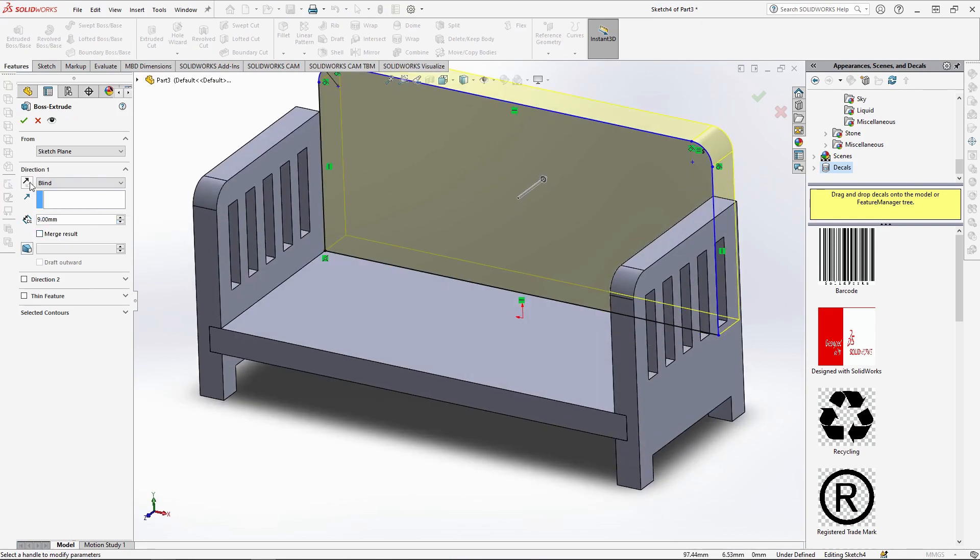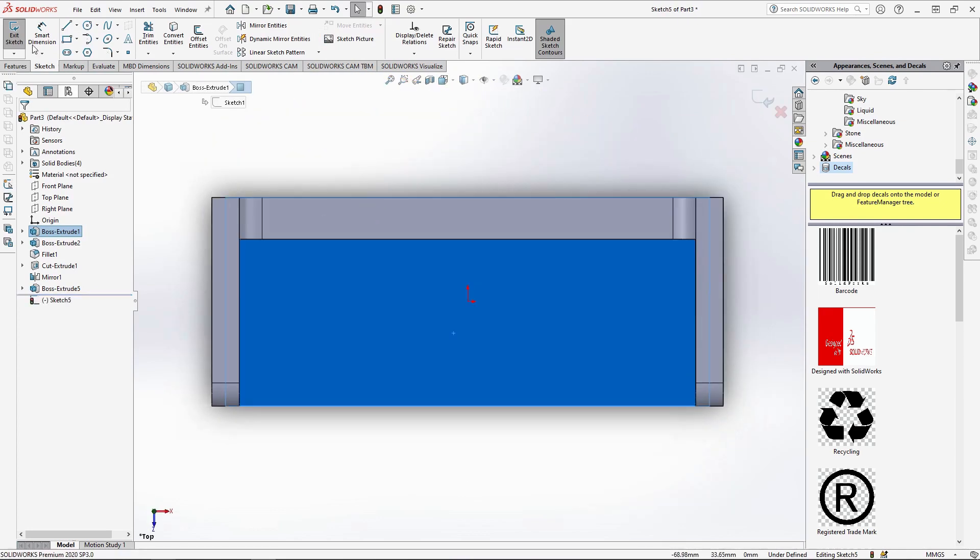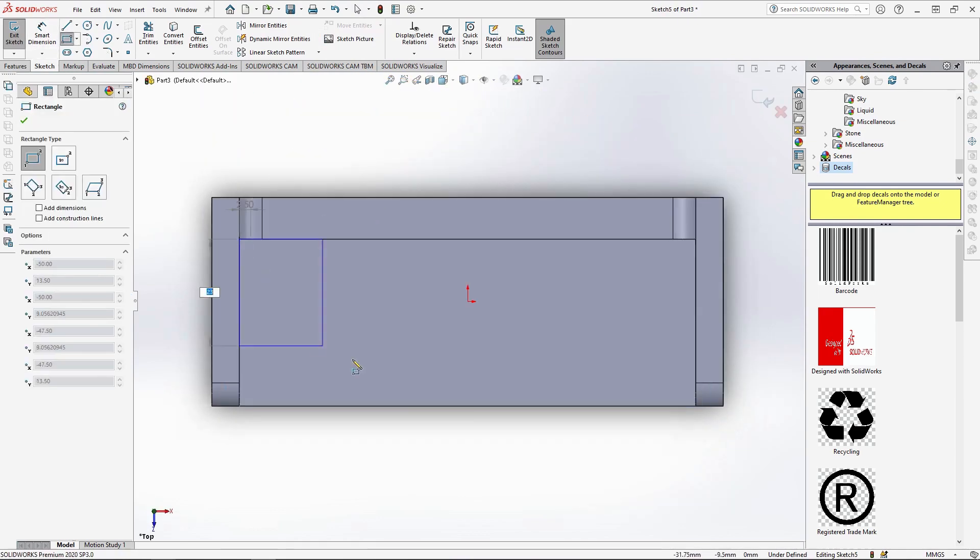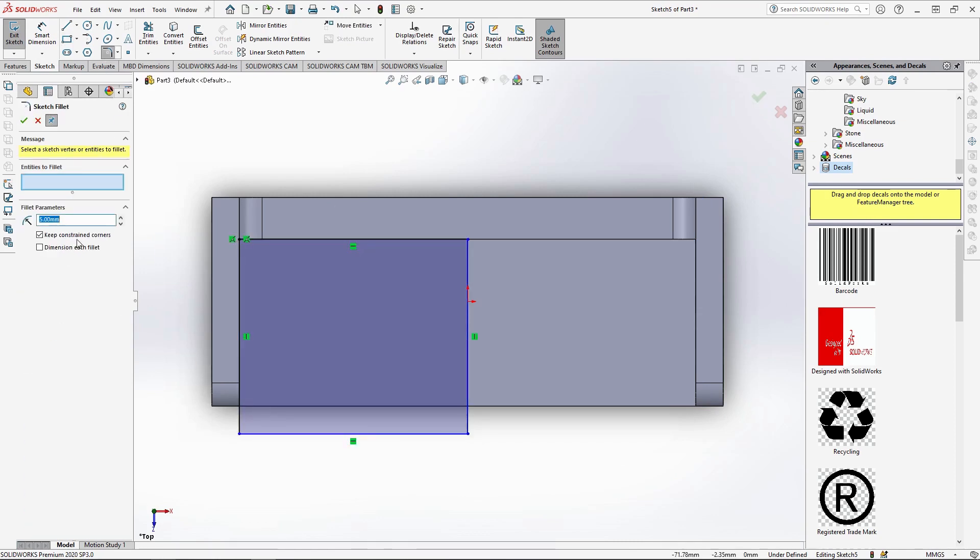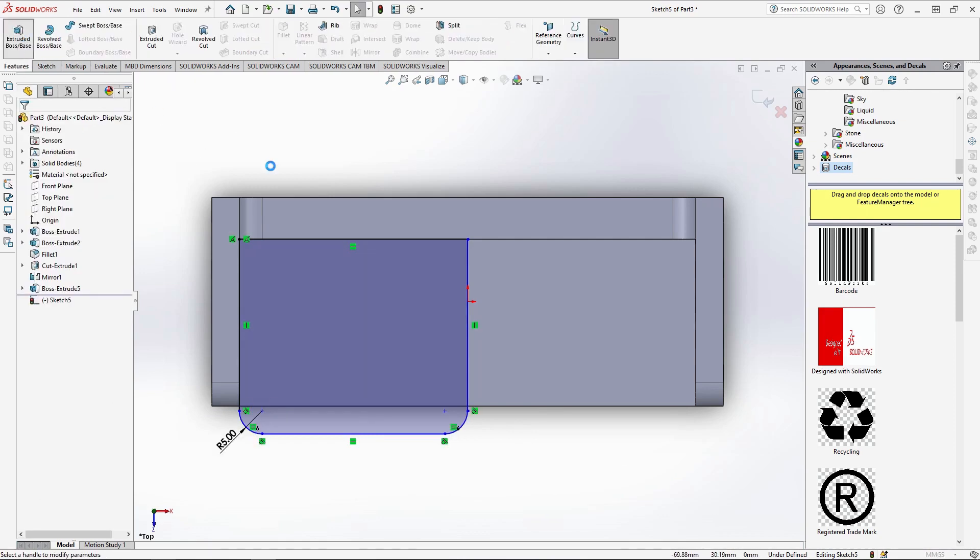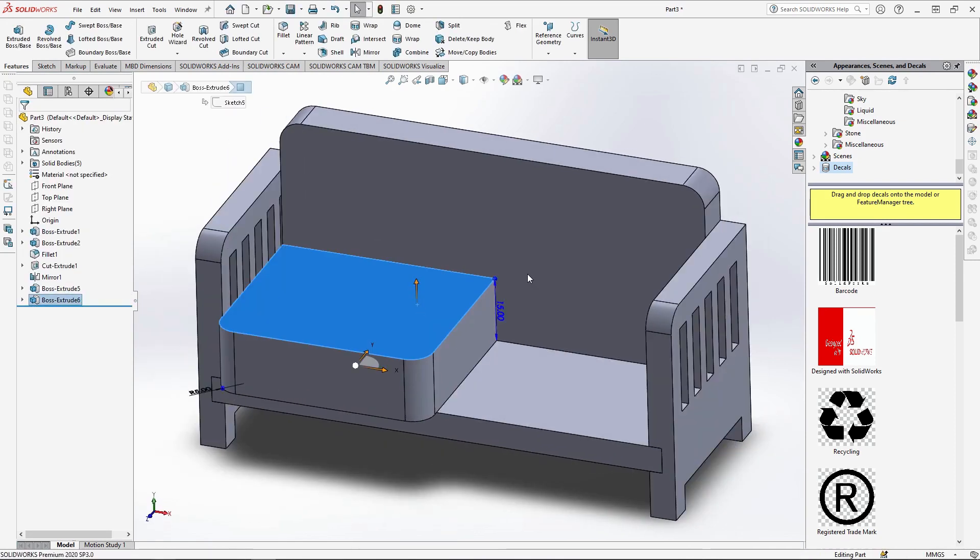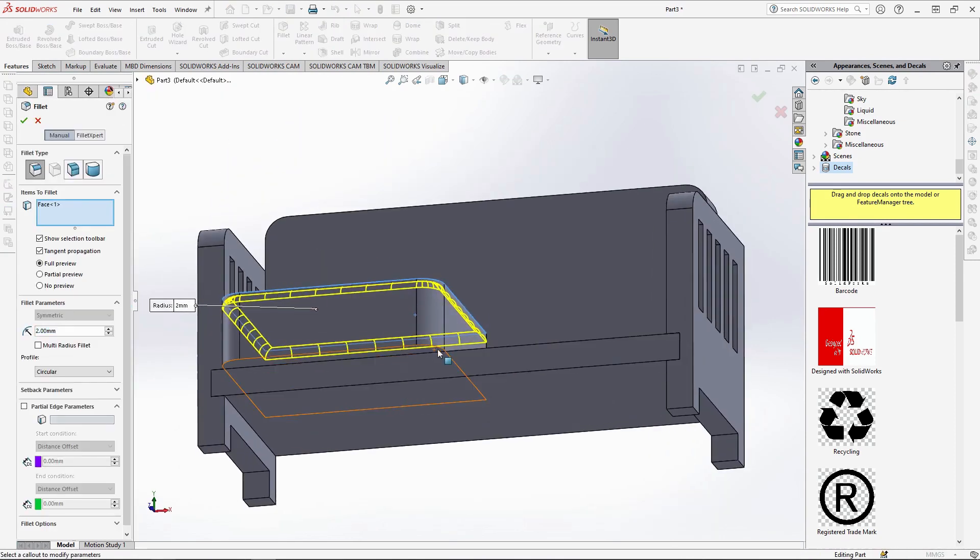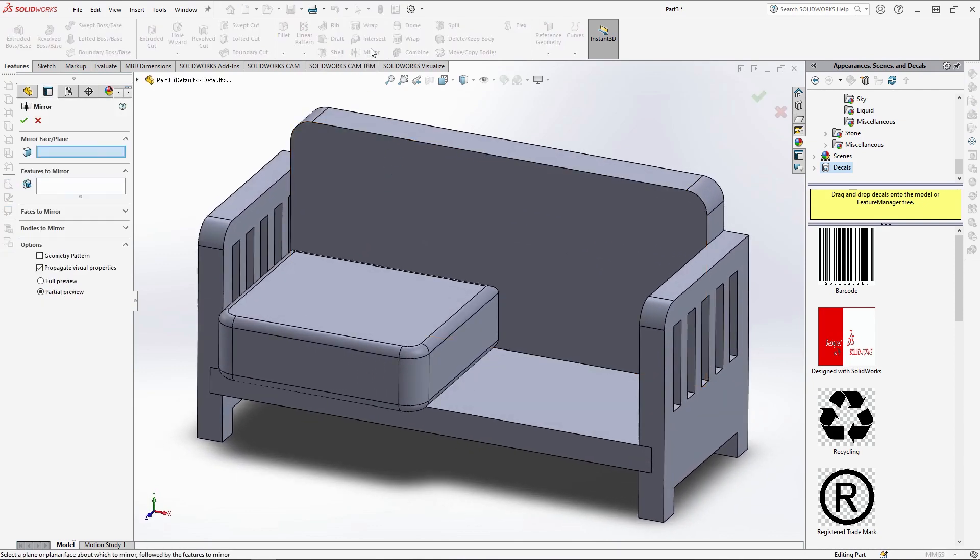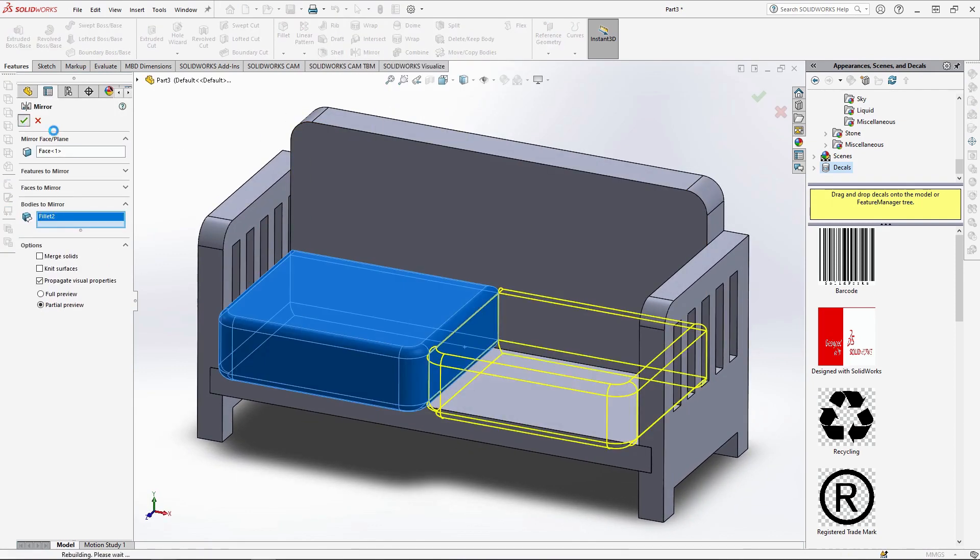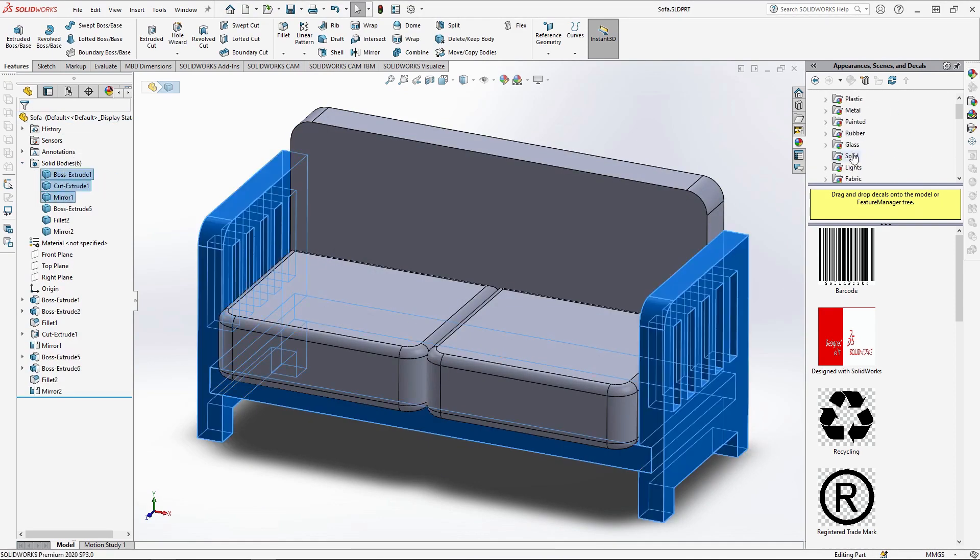For the sofa's cushions, sketch onto this face. And using the corner rectangle, starting from here, draw the cushion 42mm by 50mm. And sketch fillet the front corners by 5mm. Extrude the seat by 15mm unmerged, and fillet its top and bottom faces by 2mm to look like this. I can then just mirror the body over from the side face. With the sofa done, save the file and close it.